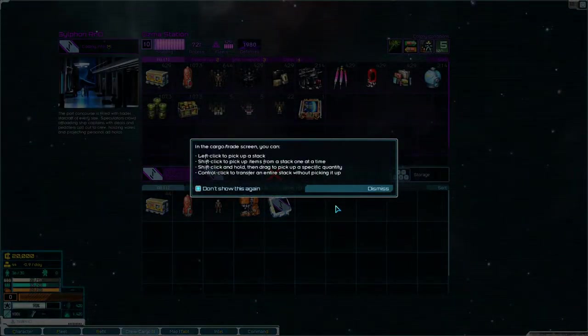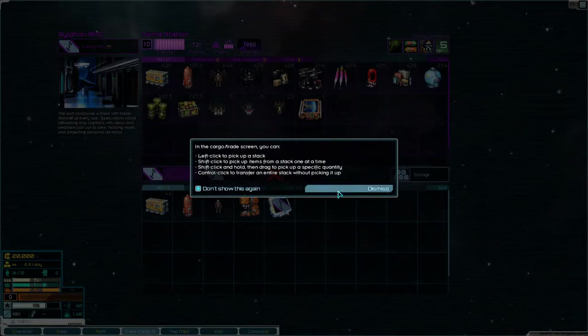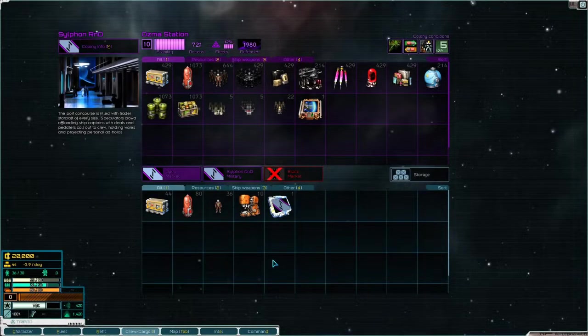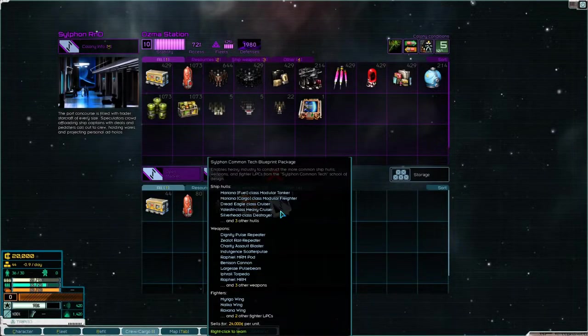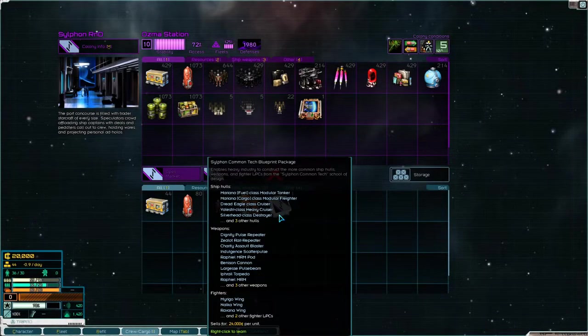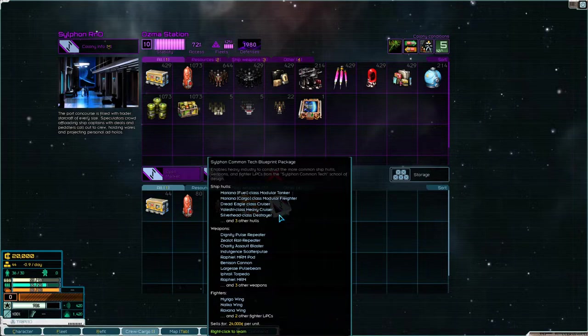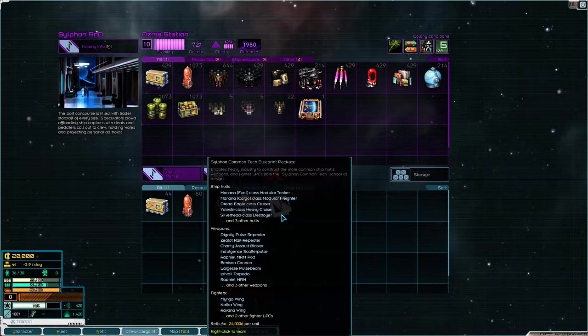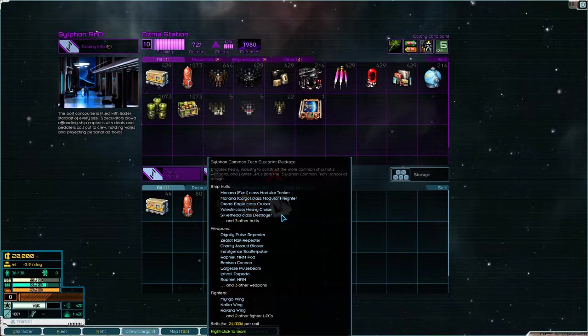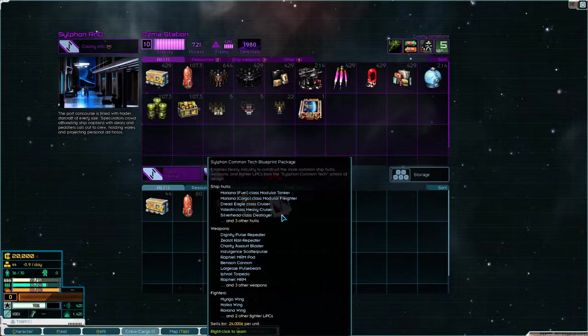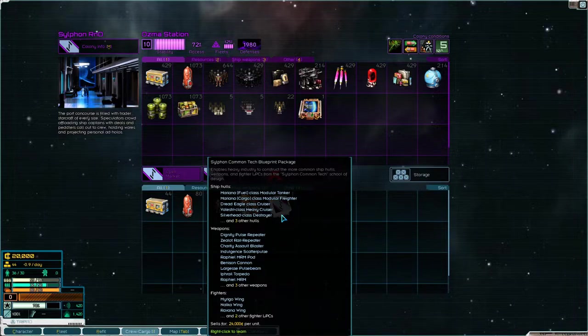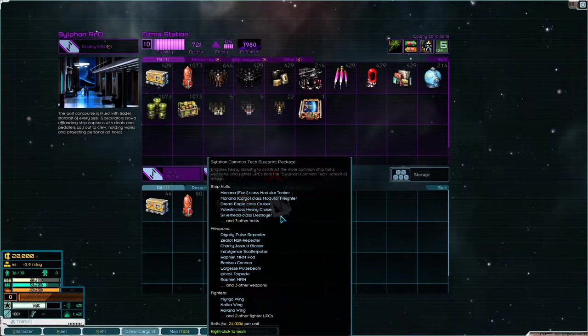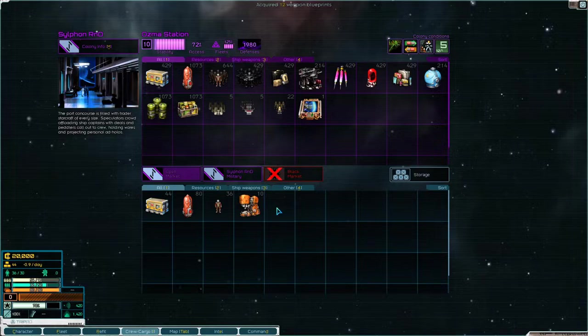Okay. Let's see. What do we have here. So we start with this Silphan Common Tech Blueprint Package. Which gives us some ship hulls. Mariana Fuel and Cargo. Tanker and Freighter. Dread Eagle Cruiser. Velestri class. Heavy Cruiser. Silver Head. Destroyer. Three other hulls. Some weapons. And some fighters. So that's kind of nice. We will learn that. And we only have 20,000. So we are not going to be able to buy a whole lot.